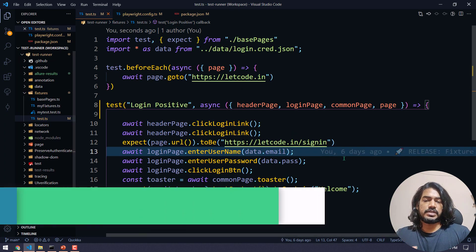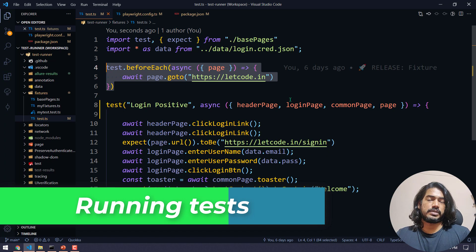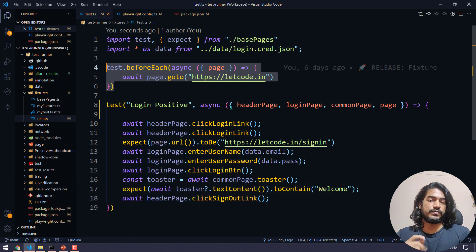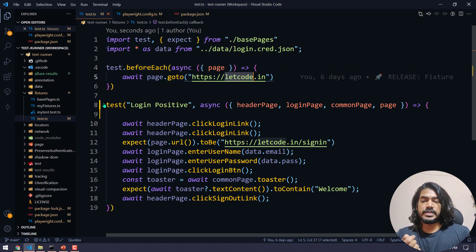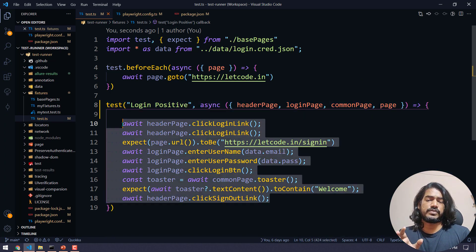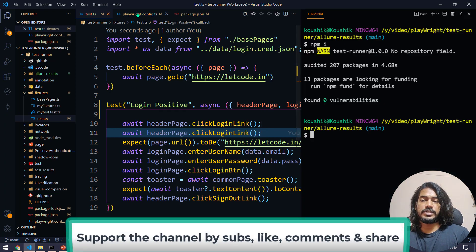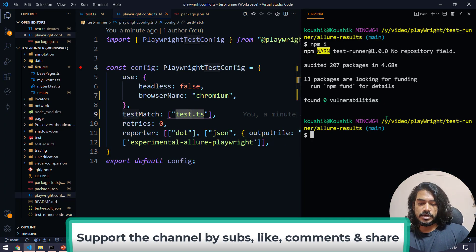I'm not going to change anything in our test. We have a simple test using the Page Object Model and fixtures. There's a beforeEach hook that navigates to letgo.in, and one test for login positive with positive data, which should pass. Go back to your terminal and make sure you've specified the test match.